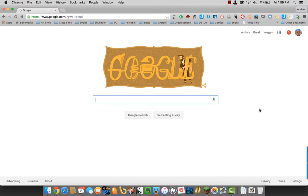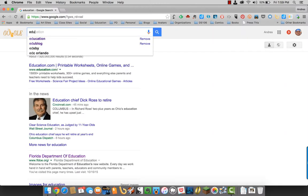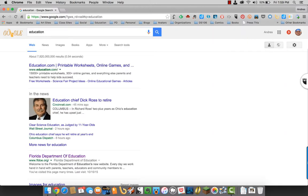First thing we're going to do under Google is put in a search item. Once I've done that, I'll go to Images.